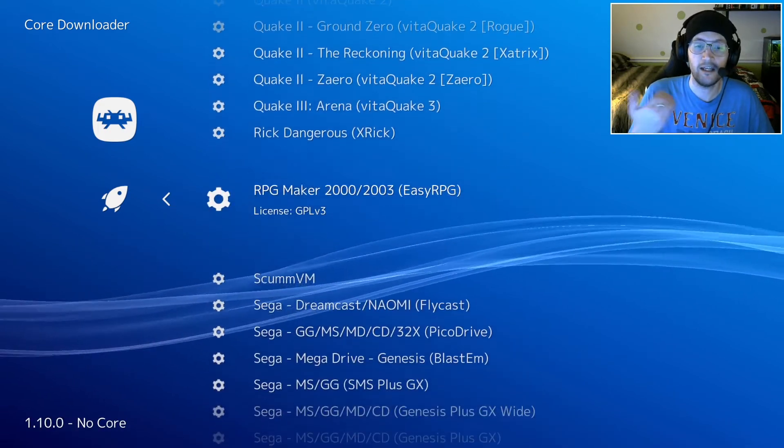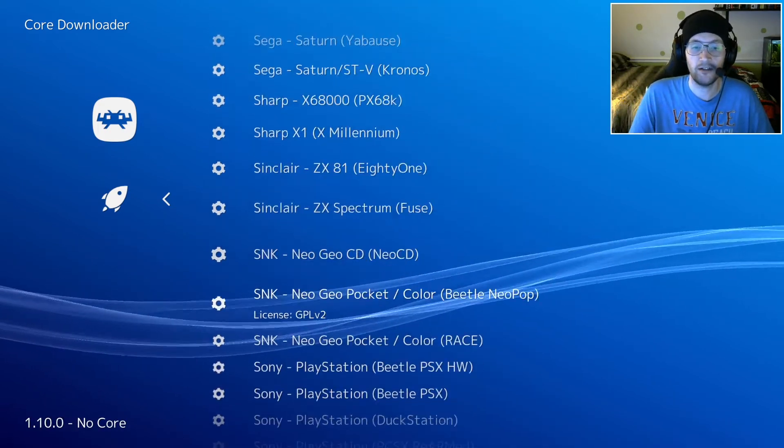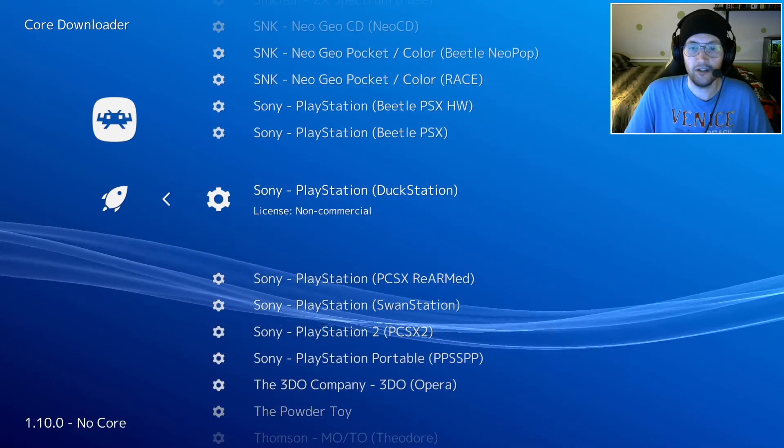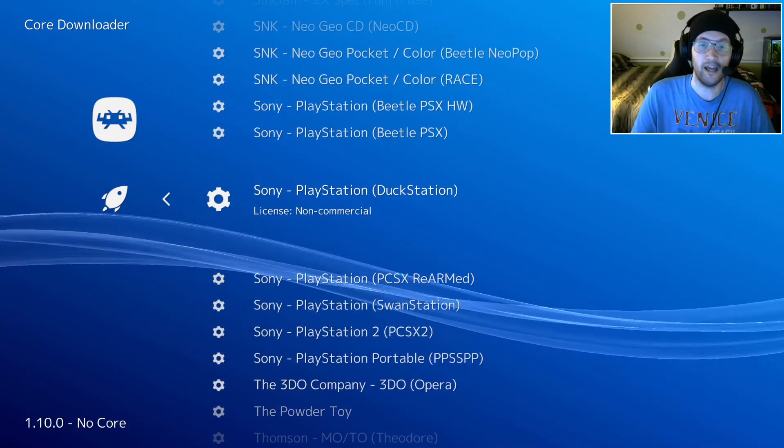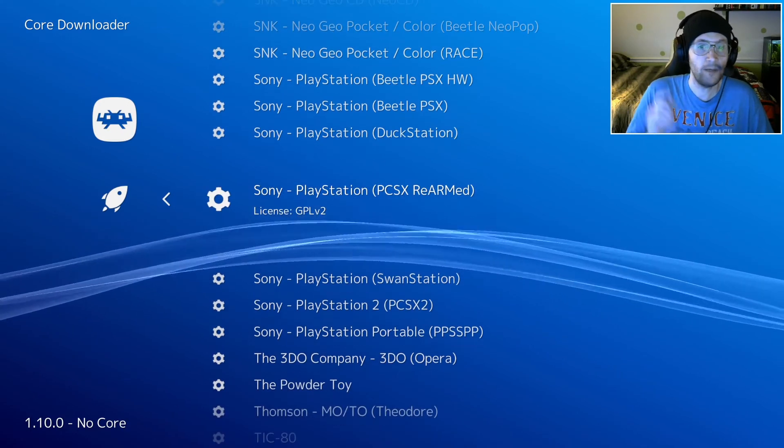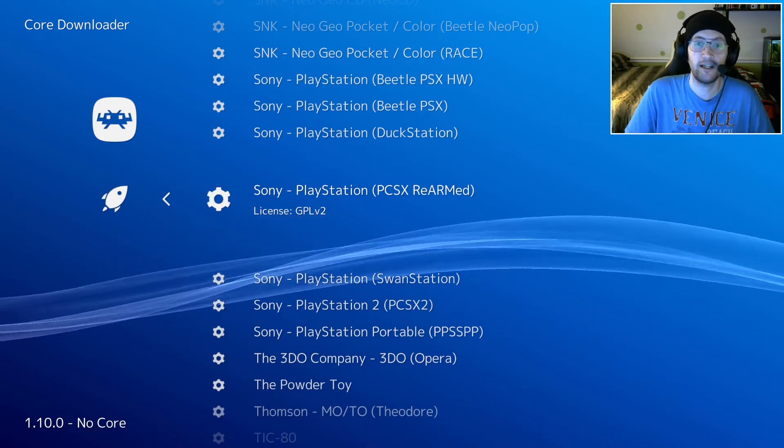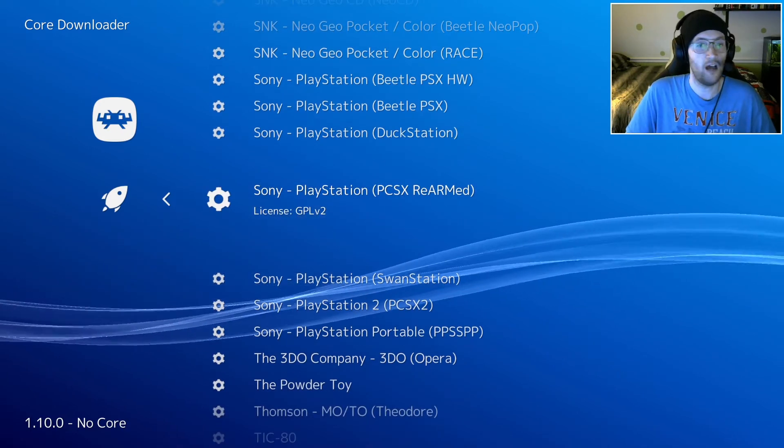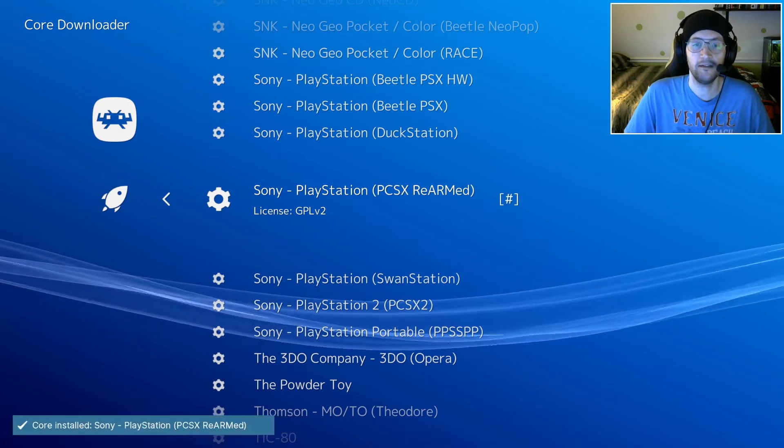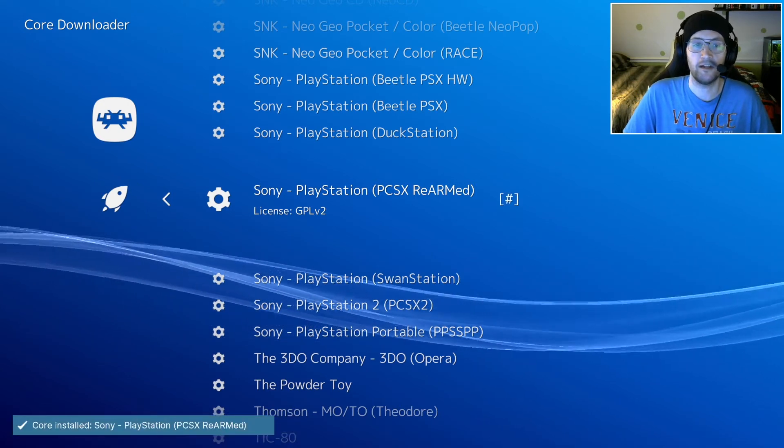Now we need the PlayStation 1. It's under Sony PlayStation. Again, I see a few different ones. I'm picking this PCSX Rearmed. I've used that before and had great success, so I'm going to select that one.